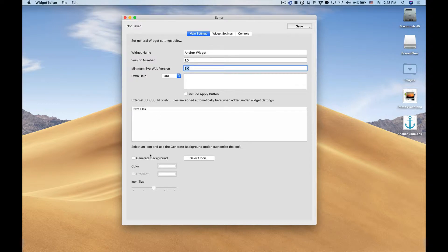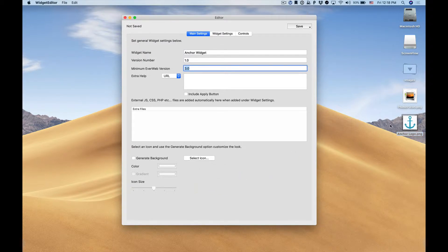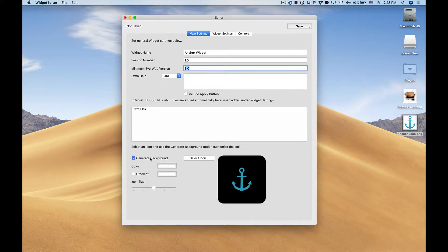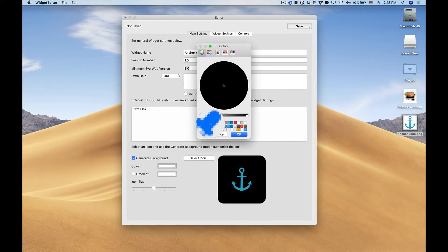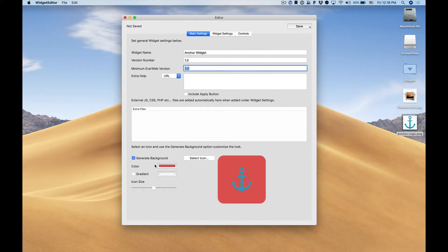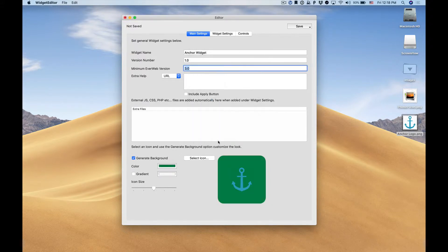We'll quickly create an icon for this widget that will appear within EverWeb's widget tab. I can simply drag and drop one of my logo and it appears there. Now I'll generate a background and adjust my icon to how I like it.